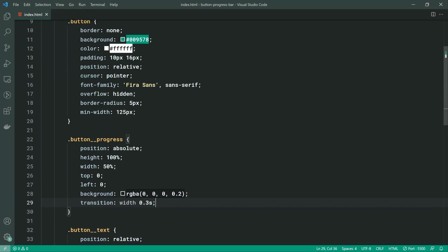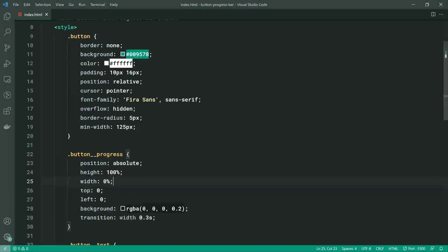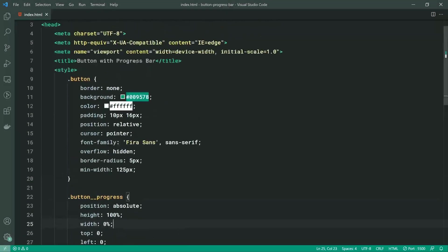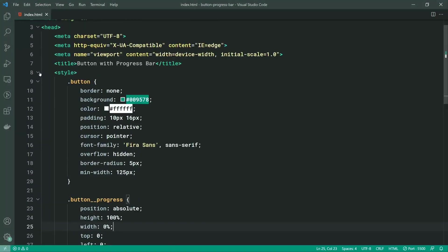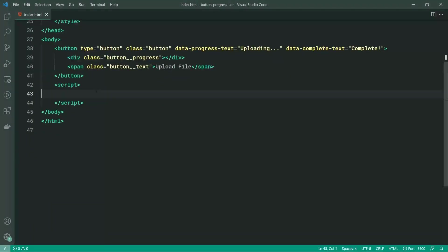Let's make the default width zero when the page first loads up, so we get a clean button with 0% progress. Now let's minimize the style tag and move on to the JavaScript.